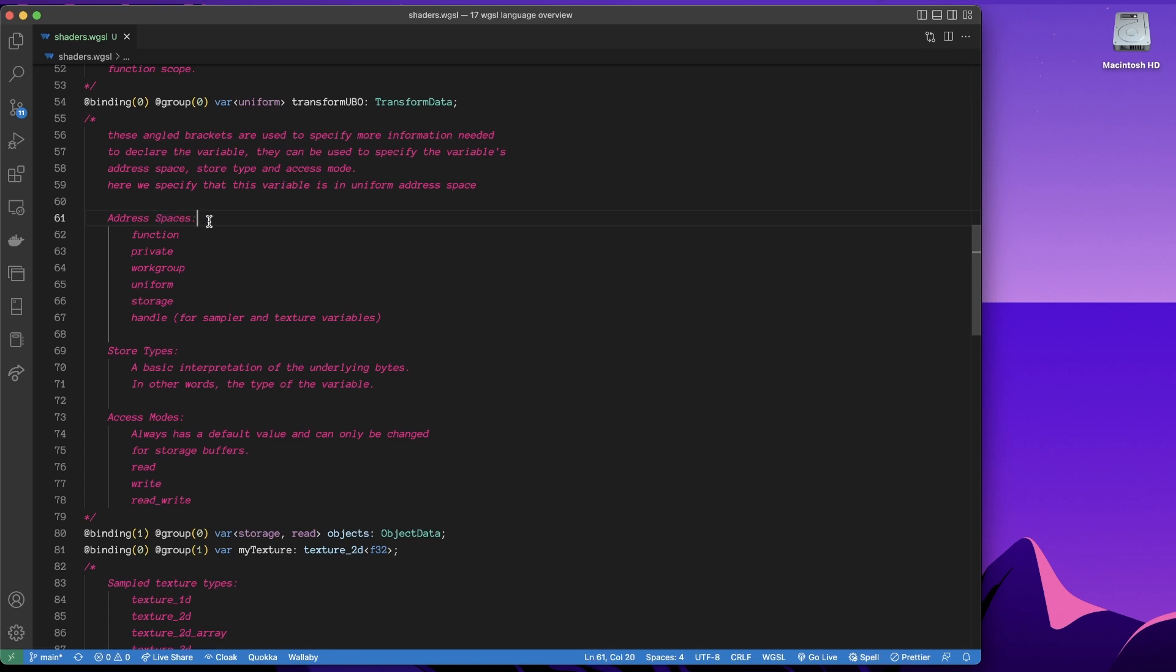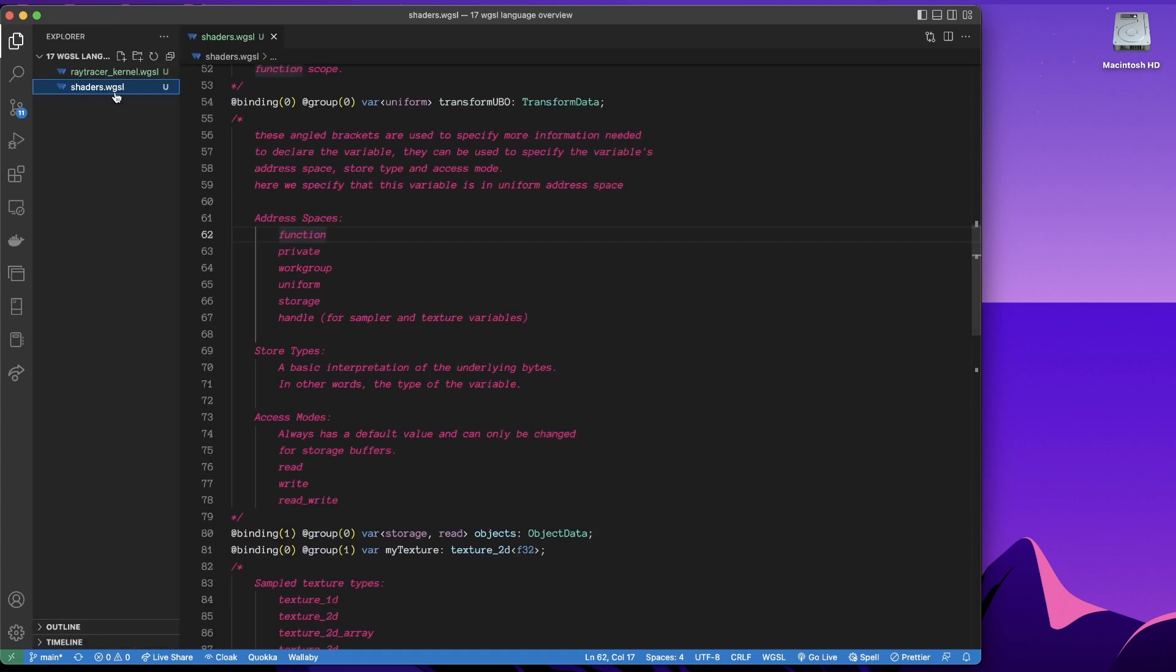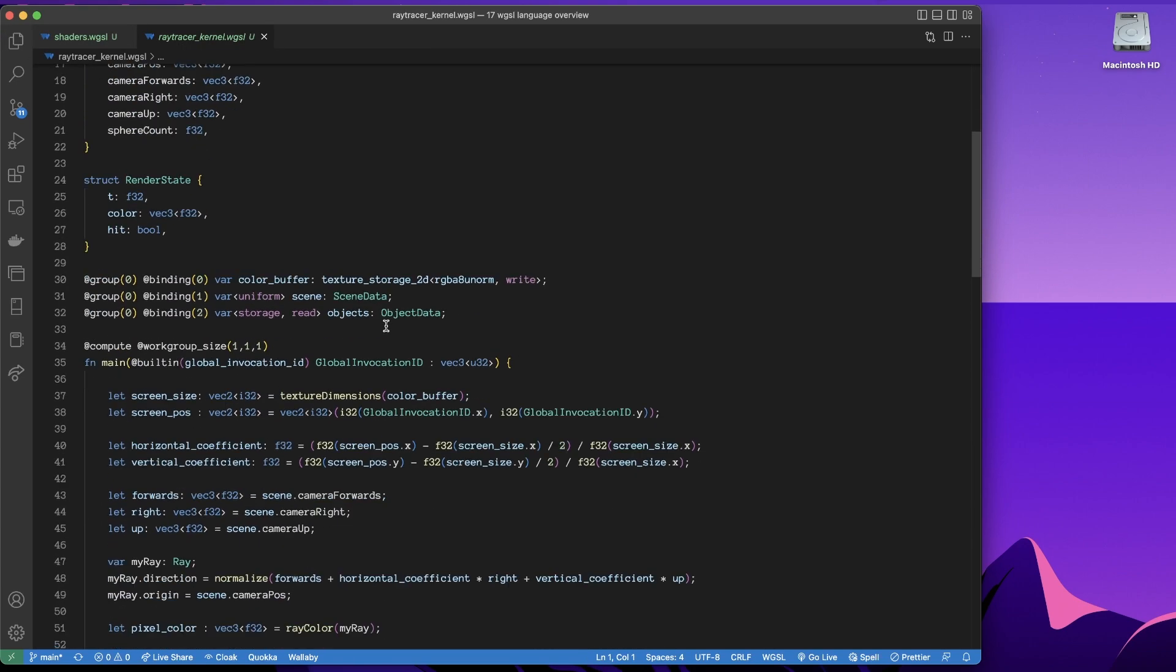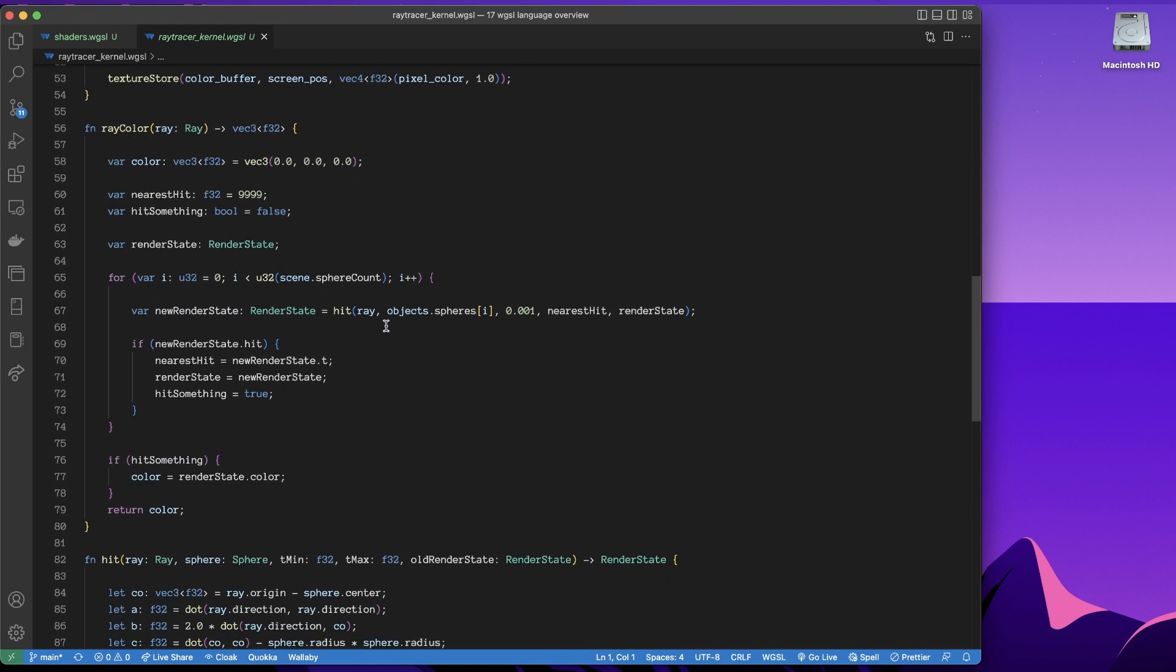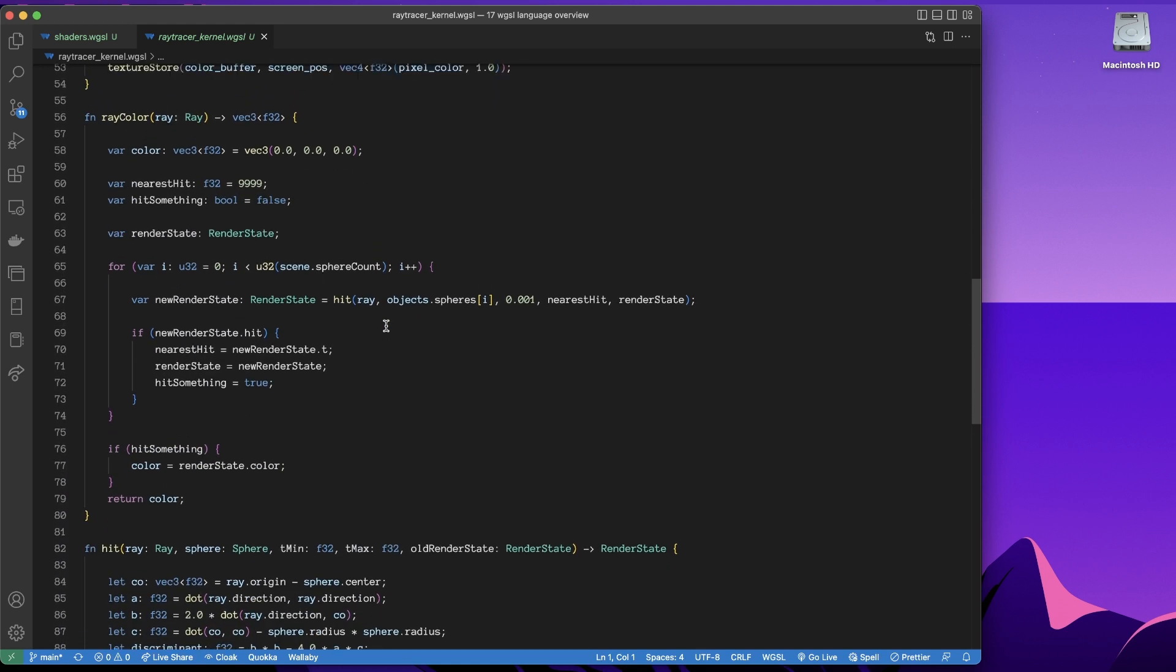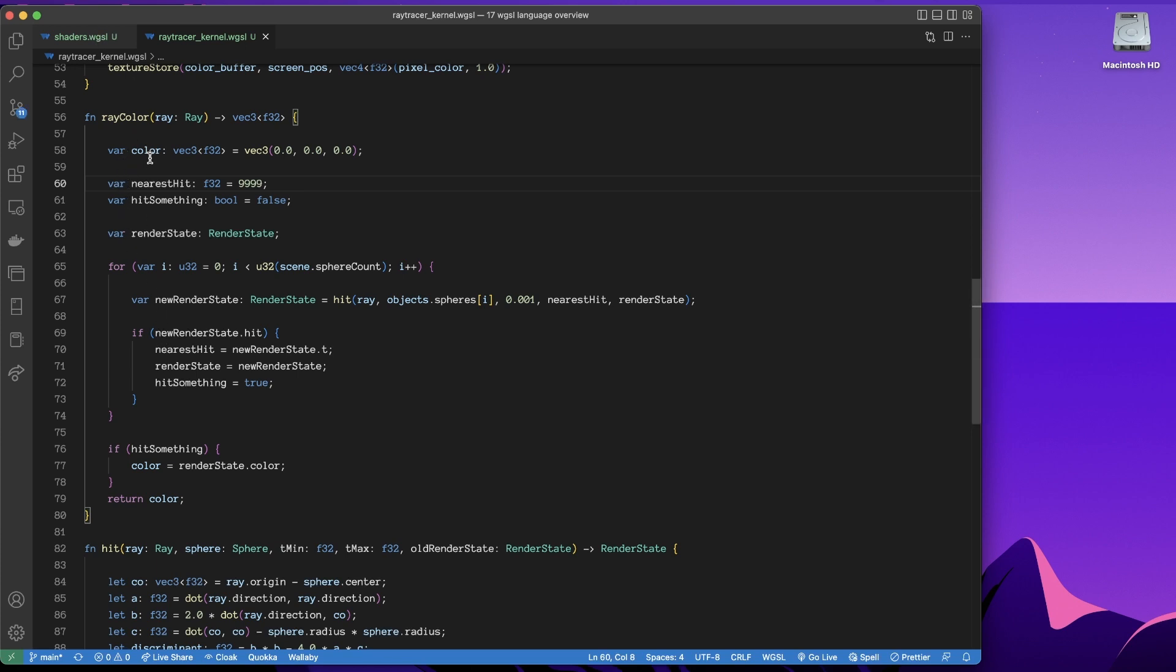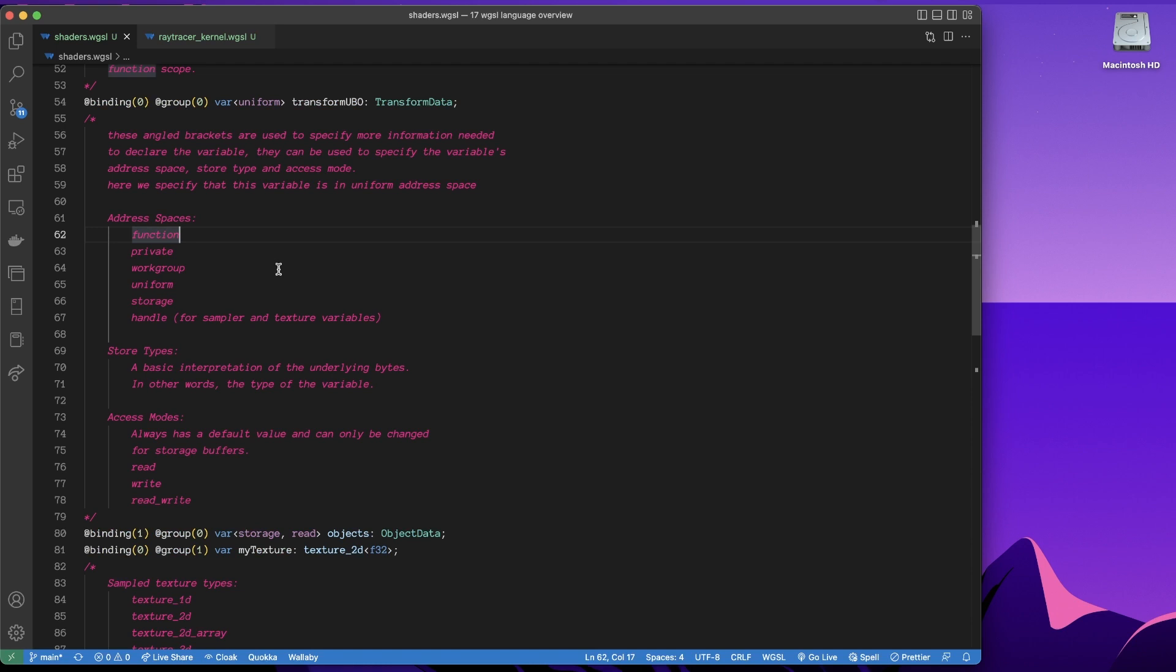Okay, so for the address space, there's a whole bunch of these, we can have a function level variable. A function level variable, by the way, is just a regular variable. So if I were to go over to my raytracer kernel, and then down to some code, where are we? Yeah, here we have a whole bunch of variables. These are function level variables. So we could write something like that, specify it's in the function address space. But as it turns out, you don't need to specify the address space for function variables. Because I guess they figured if you're writing var function everywhere, that's not good.